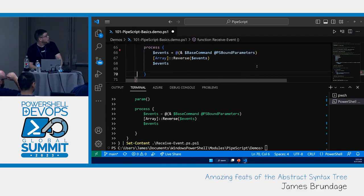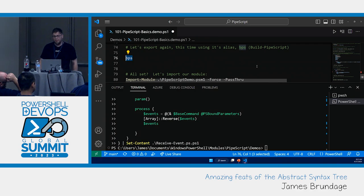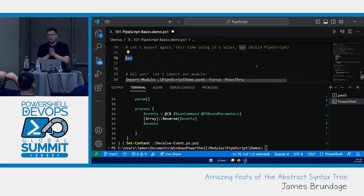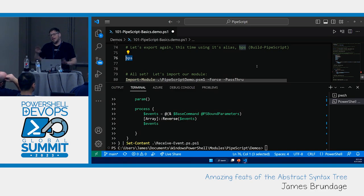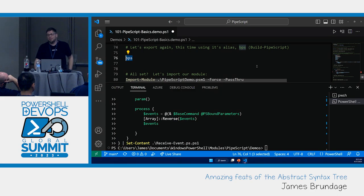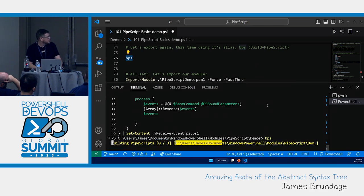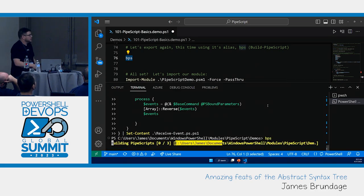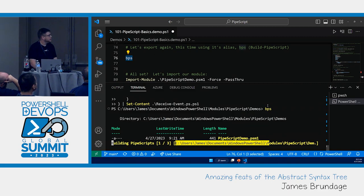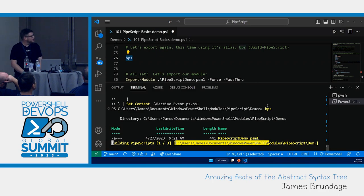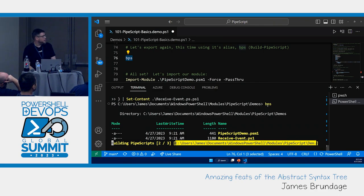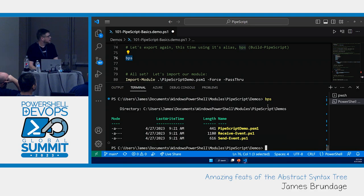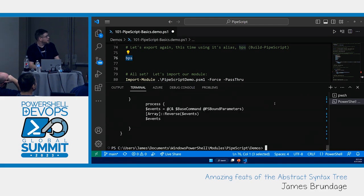So, we're going to set that into receiveEvent.psps1. And now that we've got both of those there, let's export again. Three files to build. There's our demo PSM1. There's receiveEvent. As you can see, they're a little bit longer than what I typed in. And they're sendEvent. Let's take a quick look at each.